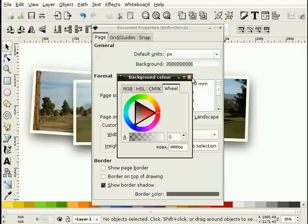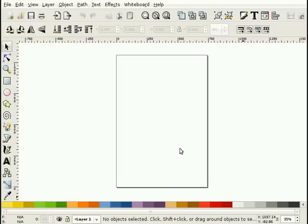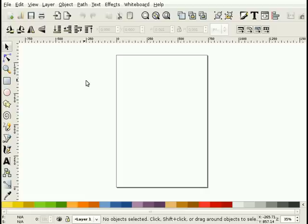In this screencast I'm going to use Inkscape to take a photo and split it into a bunch of snapshots.